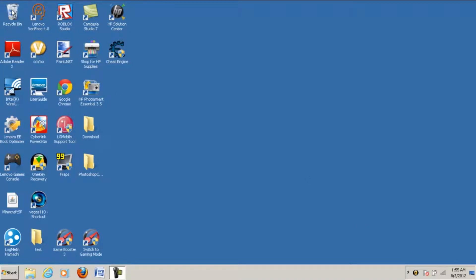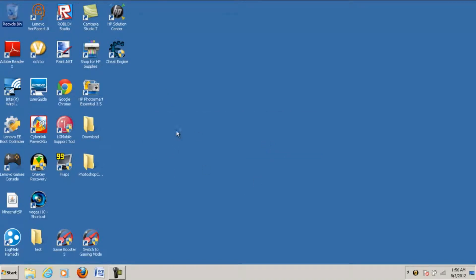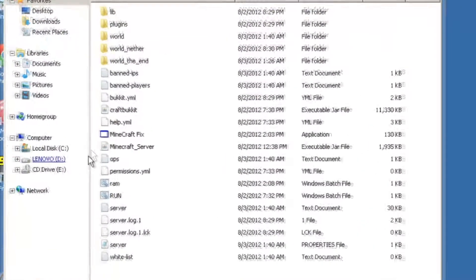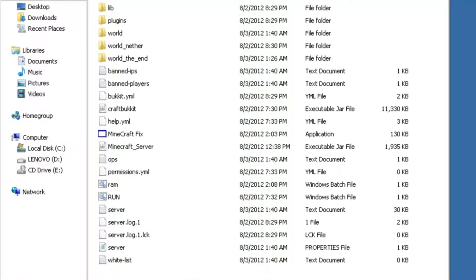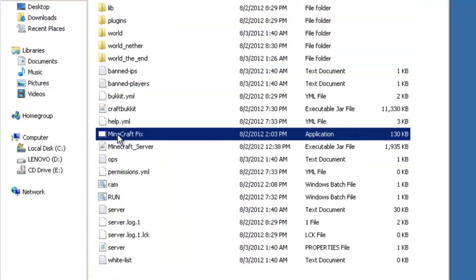Hello YouTube. This video is about how to install and make your own server. Here is the final outcome of everything that you should have, excluding this and yeah just excluding that. So get this and everything in it.